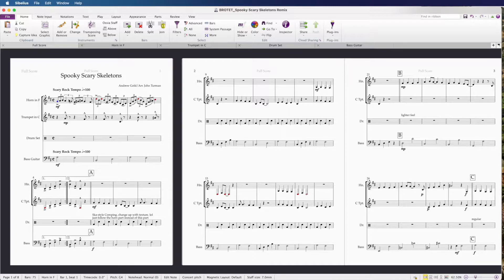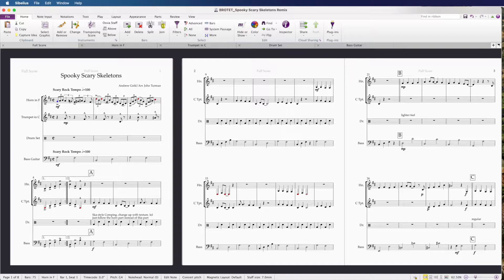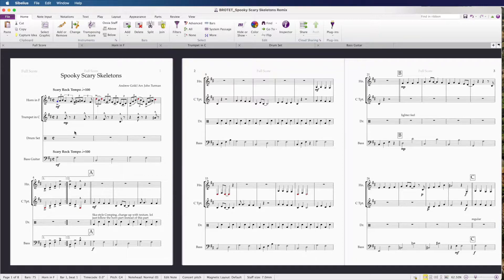Here I have an arrangement of Spooky Scary Skeletons for horn, trumpet, drum set, and bass guitar. I want to switch what the horn has here with what the trumpet has throughout most of the piece because it's just a little too high for horn, but it lays perfectly for trumpet.